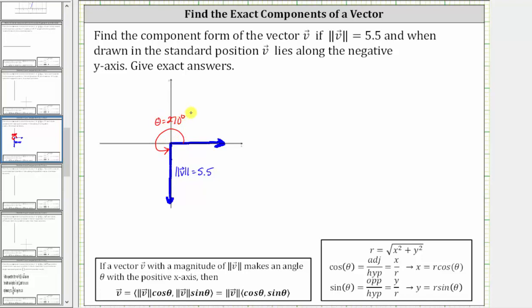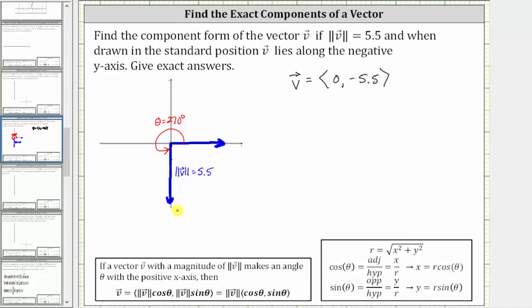We're asked to find the component form of this vector, and because the vector lies along the negative y-axis, we should not have to perform any calculations to determine the component form. Because there is no horizontal change or horizontal displacement, the x-component is zero, and because the vector points down along the negative y-axis, the vertical component is negative 5.5, because the vertical displacement is down 5.5 units.